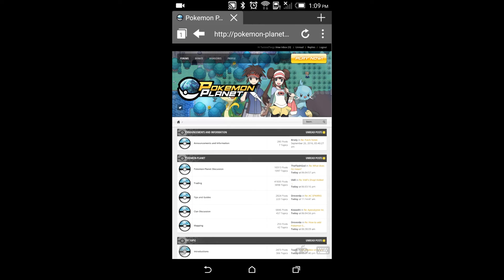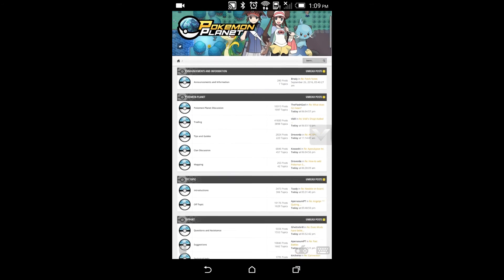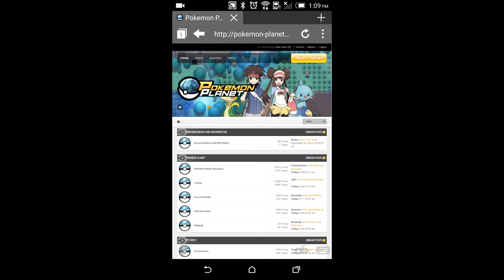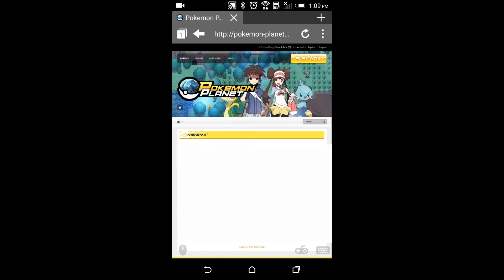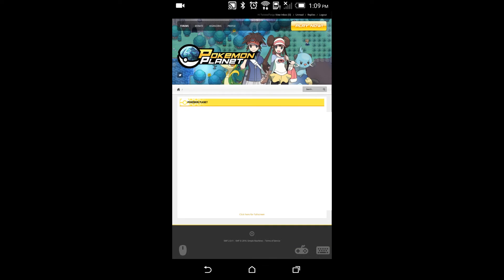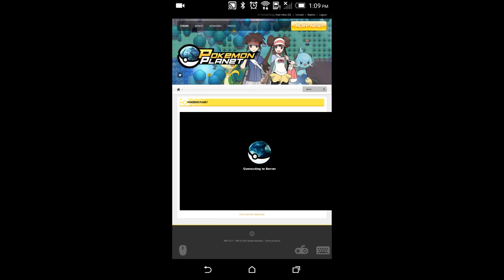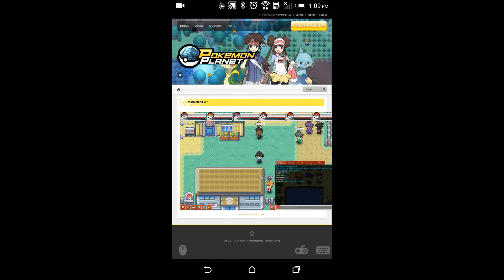I already have my username, so I just hit Login and sign in. Once you've logged in, hit Play Now in the top right and the game will start loading. As you can see, it's connected to the server — it's that simple.